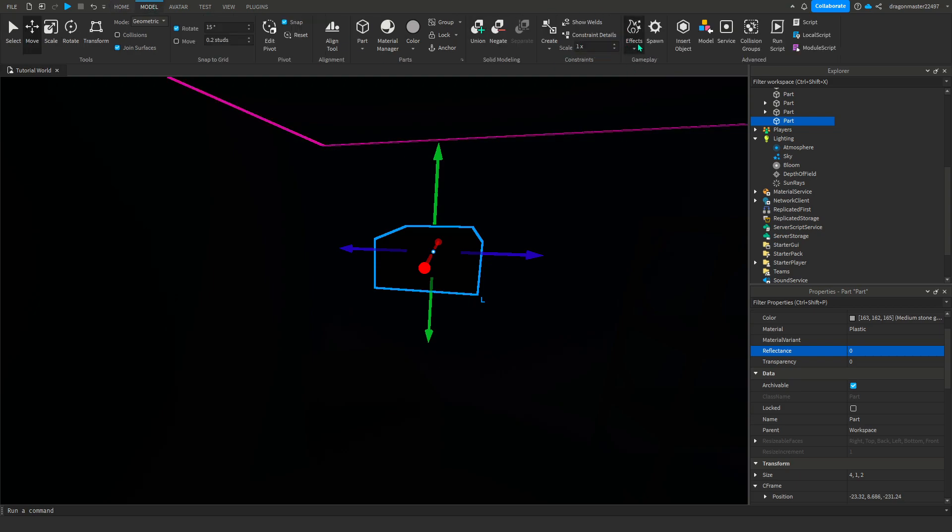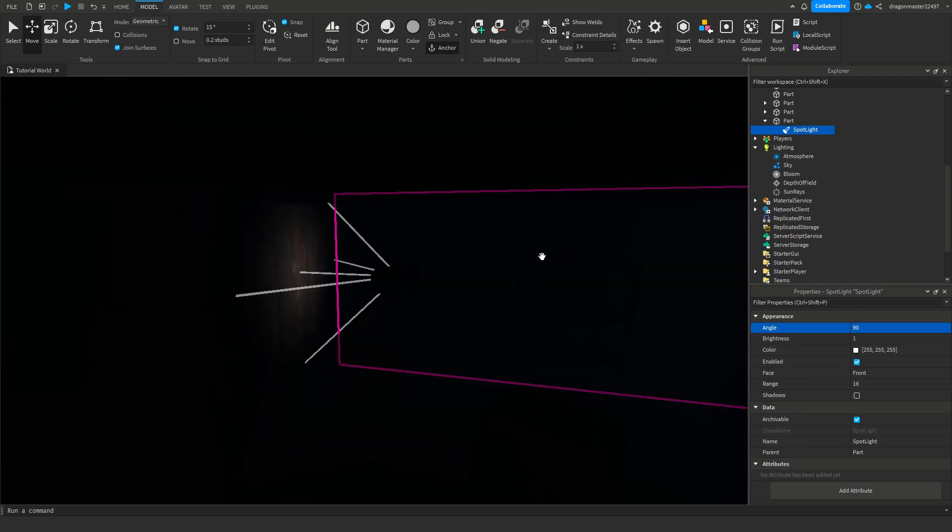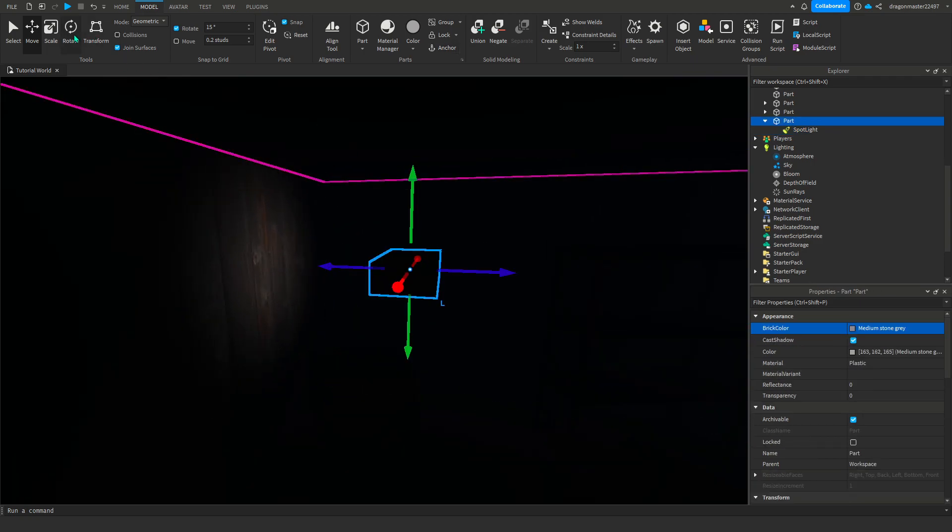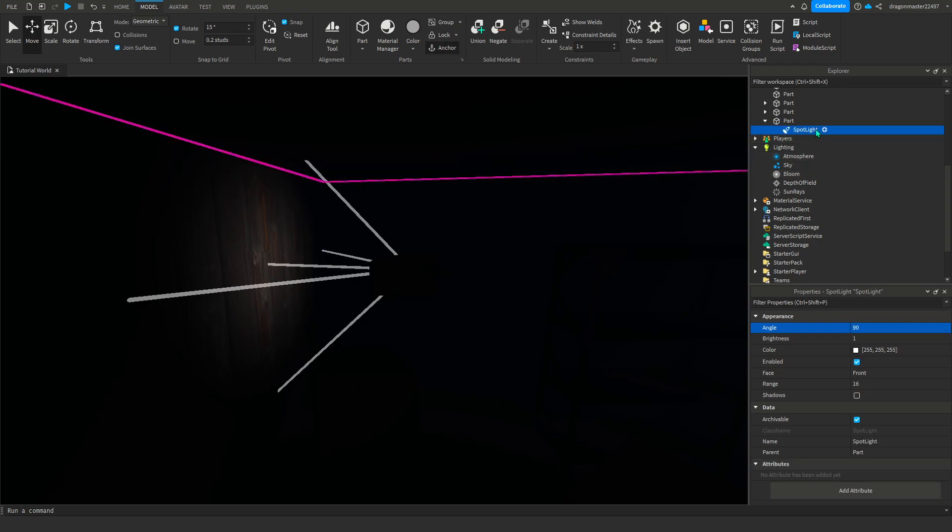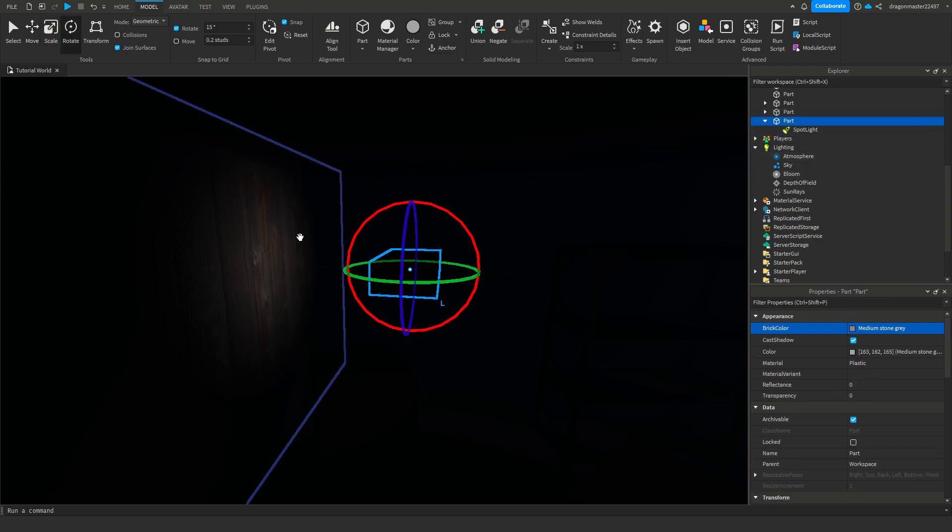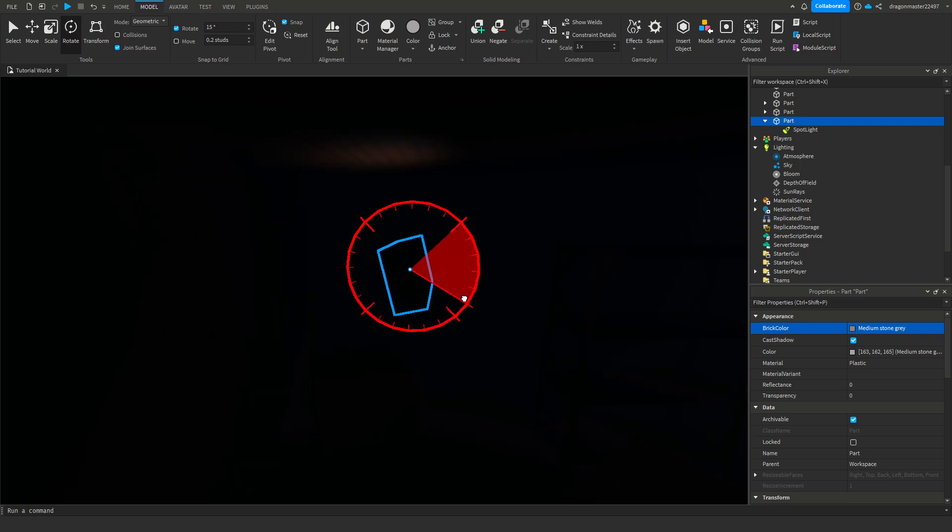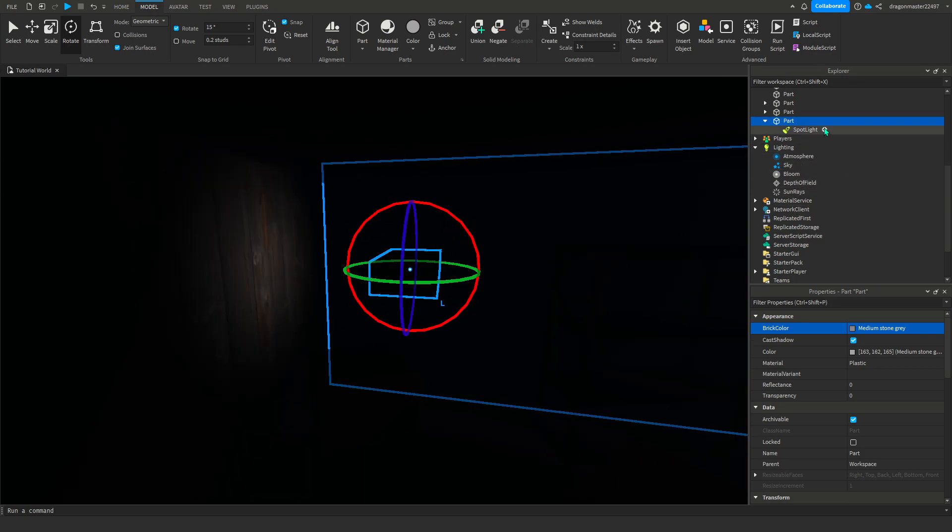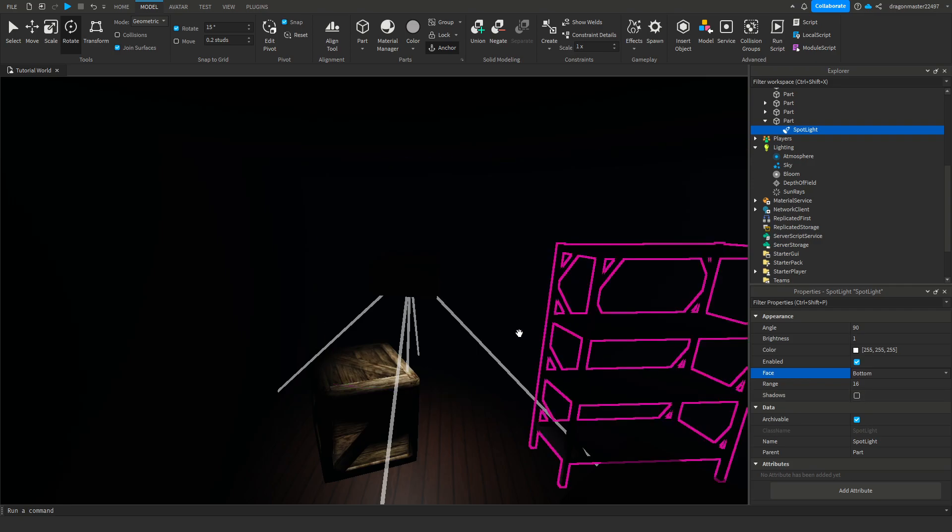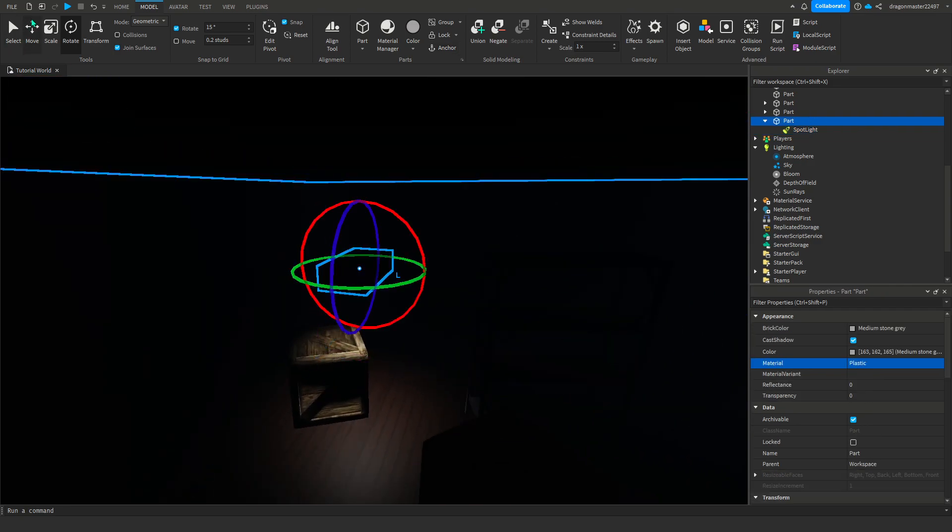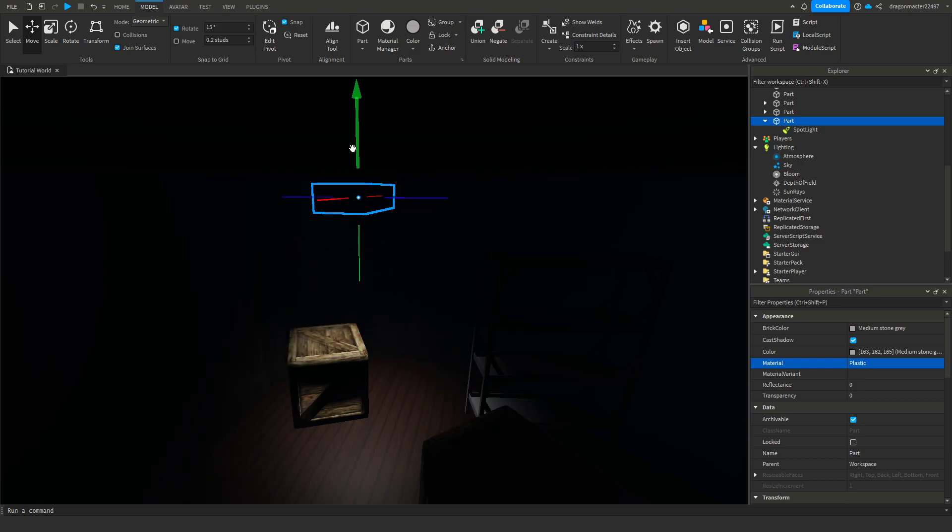Here's how to make a light. There's spotlight which will make it kind of like a circle, surface light will make it kind of like a square, and point light will make it so there's a light all around the object. I like to use spotlight a lot. If you don't want it facing this way, you go into spotlight, you see the face is the front, and I want it going through the bottom so I click bottom.